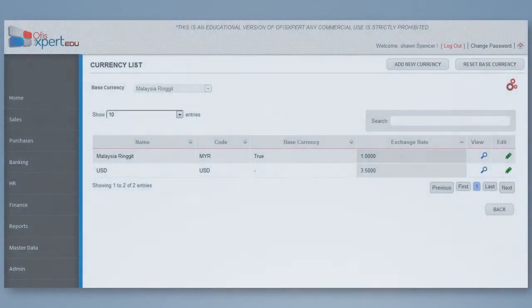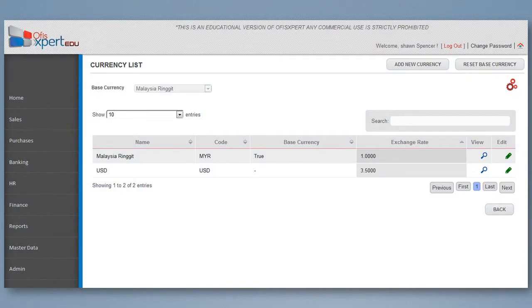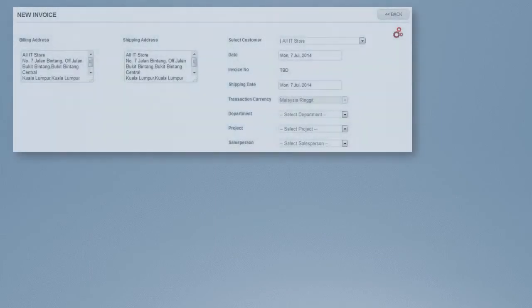The exchange rate can be changed periodically depending on current rate. The system allows users to amend the rate during transactions.